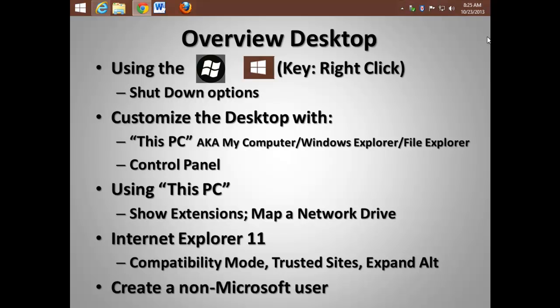I'll show you how to reveal extensions, map a network drive, etc., as well as how to set up Internet Explorer 11, including compatibility mode, adding trusted sites, and expanding ALT.